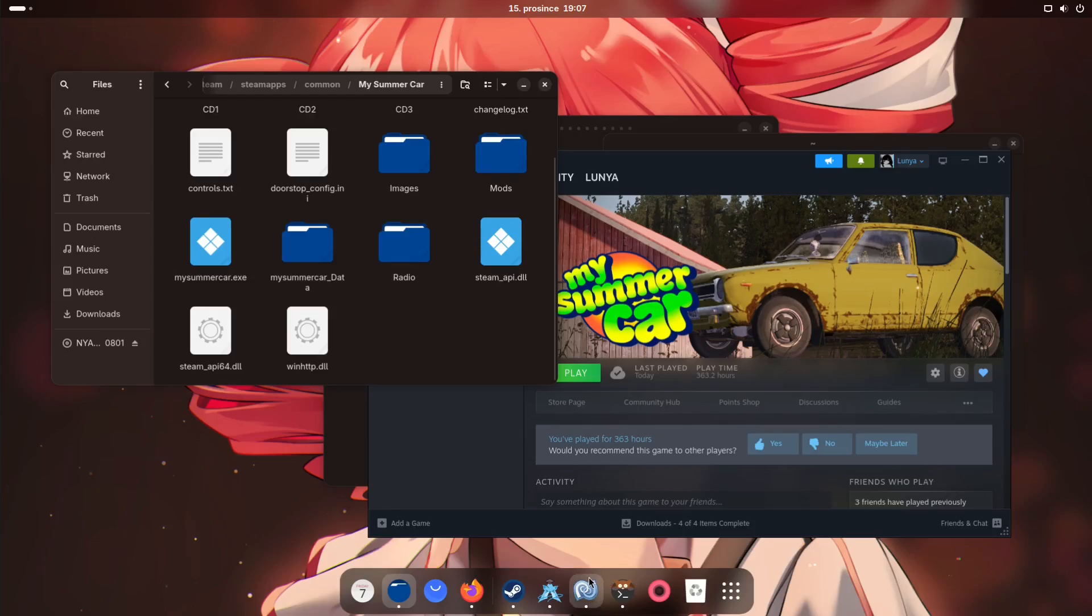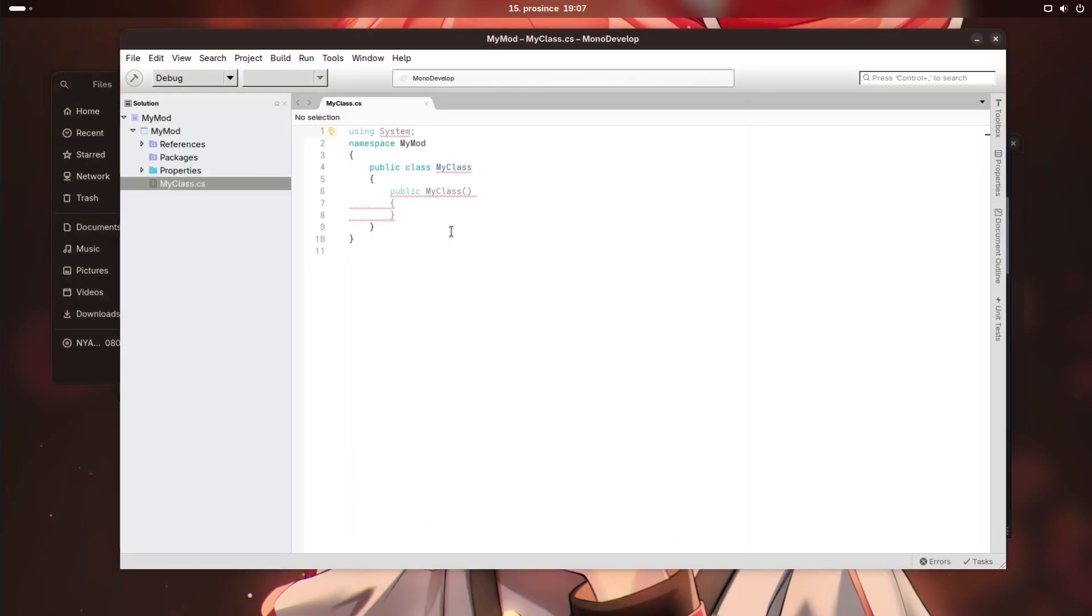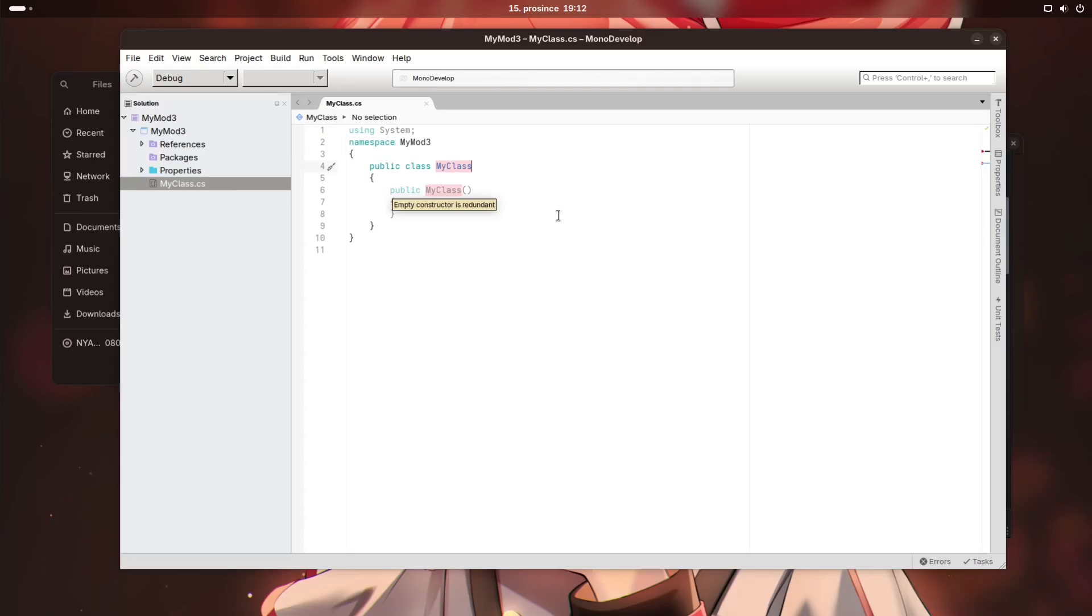Alright, now it's time to actually create the mod. So let's create the project. And here we go. So now I actually have created the right type of project.